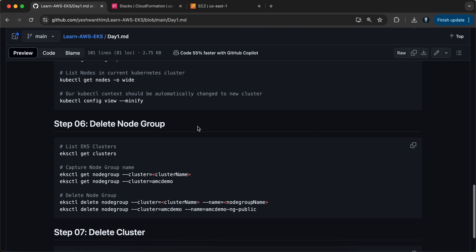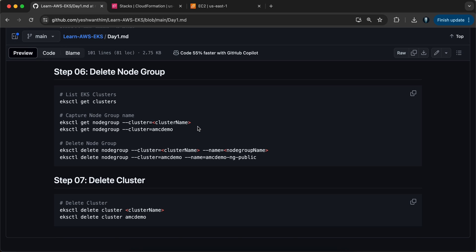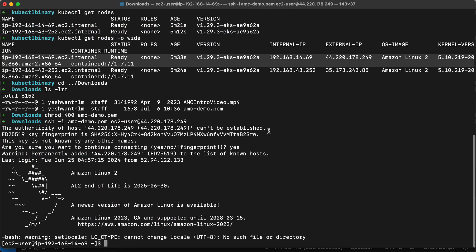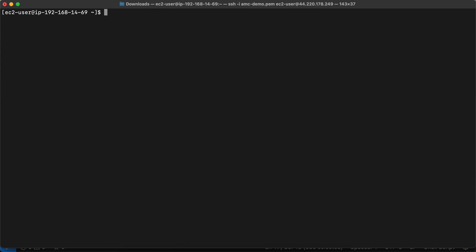If you're wondering how to delete the cluster: when you delete the cluster, the nodes will be deleted first and then the master node. To delete only the node group, use 'eksctl delete nodegroup' providing the cluster name and node group name. To delete the entire cluster, run 'eksctl delete cluster' with the cluster name. It will take similar time as cluster creation. I'm not going to do that now, but that's for your reference.